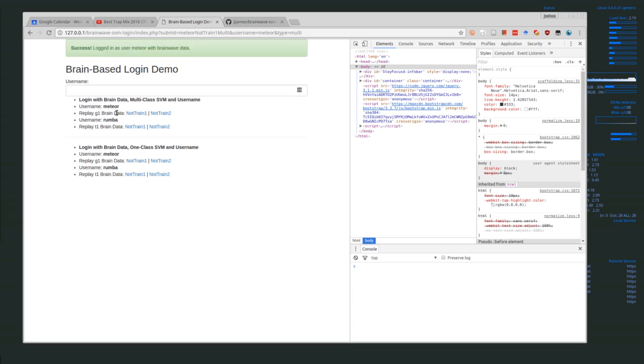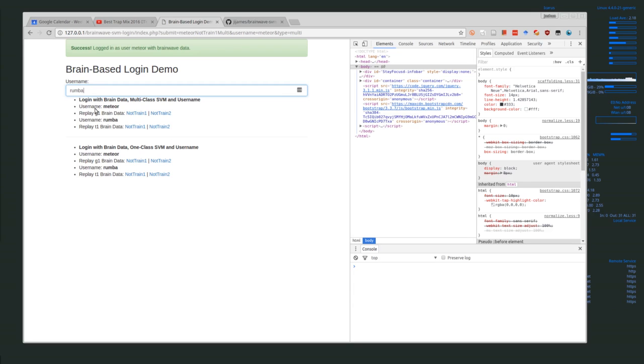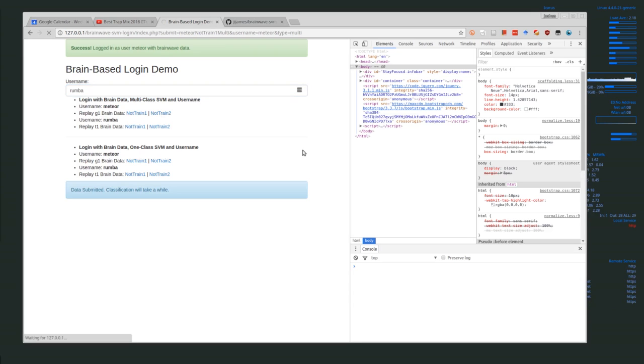Let's try that again. Right now I have two users, meteor and Roomba. If I type in Roomba, or any random name, it will just fail. If I type in Roomba and then I click on one of the meteor training sets again, it's going to take a while to classify everything, but instead of successfully logging in it will fail.